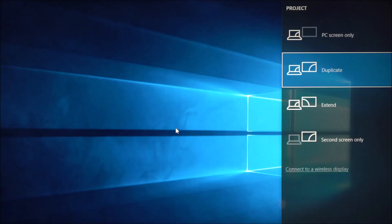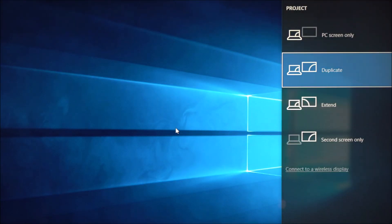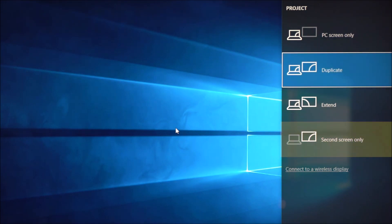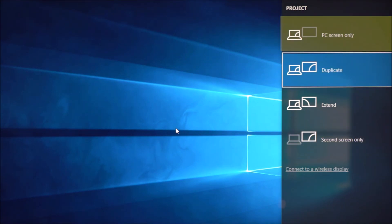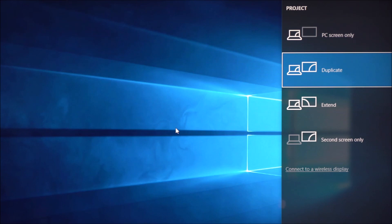You can choose for your display to extend, duplicate, use your TV as a second screen only, or use your PC screen only, depending on your preference.